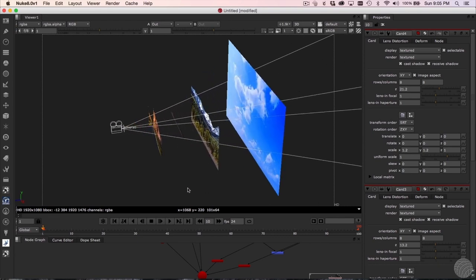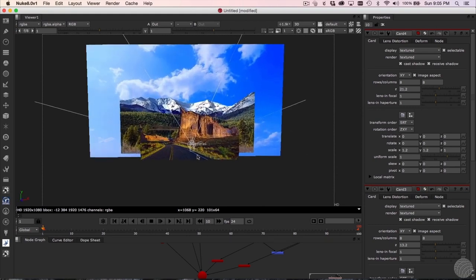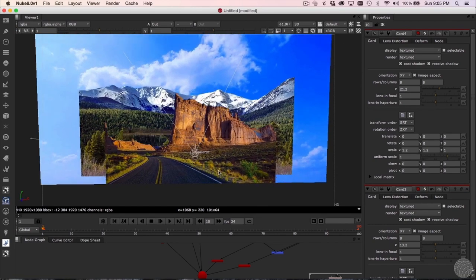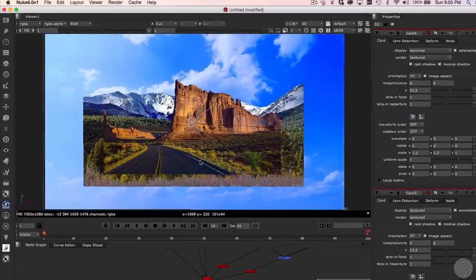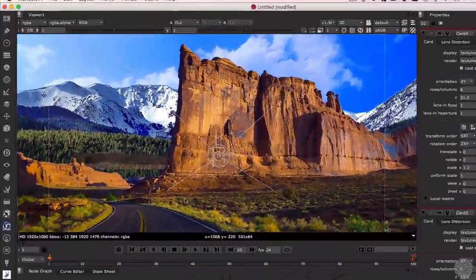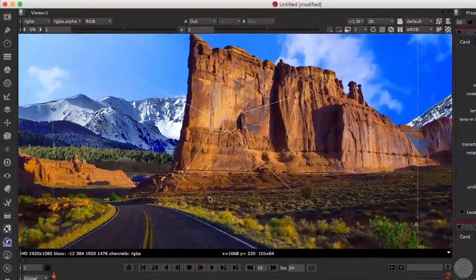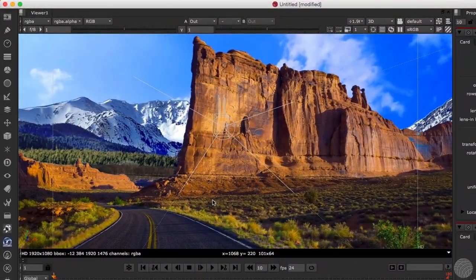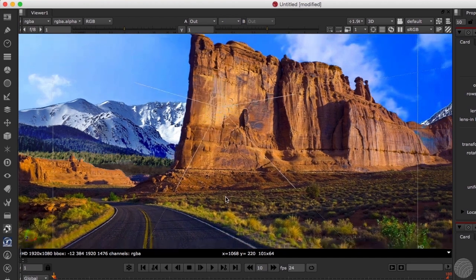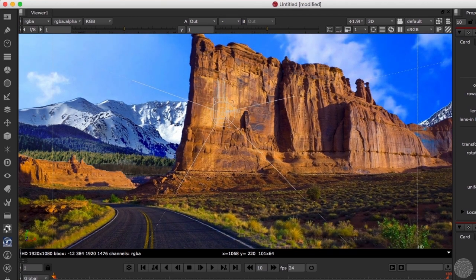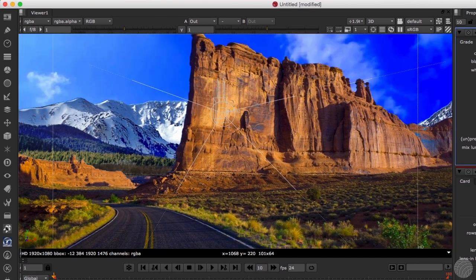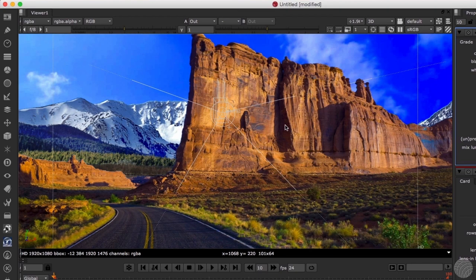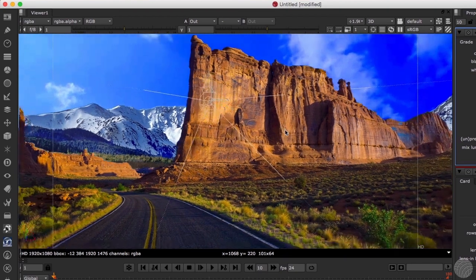The kind of work we're talking about here is variously described as digital environment work, digital set extension, or digital matte painting. Whatever you call it, it involves creating the illusion of a much larger set through the use of CG elements created in a 3D animation software package.